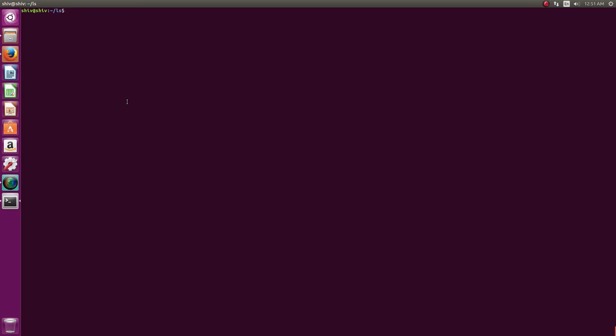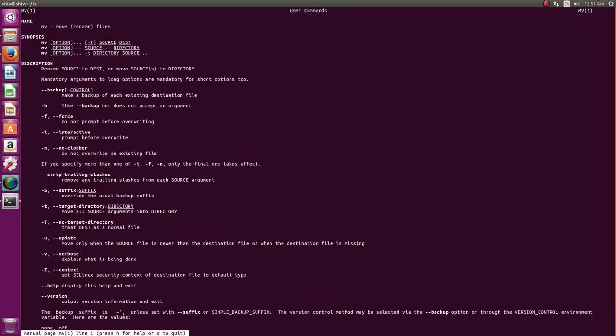Hello guys, welcome to this video. I'm Shiv and I'm going to show you a very useful command — the MV command, which is a synonym for move. If you see the man page as usual, you'll see a lot of options, but generally these are not used unless you are doing scripting.